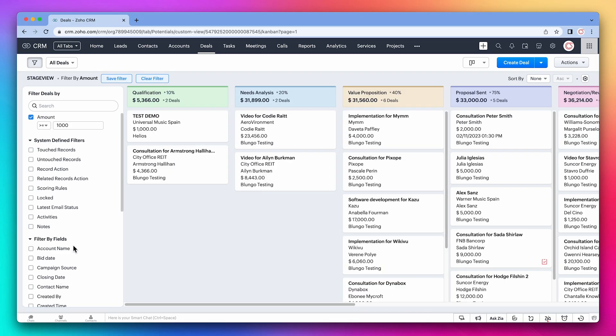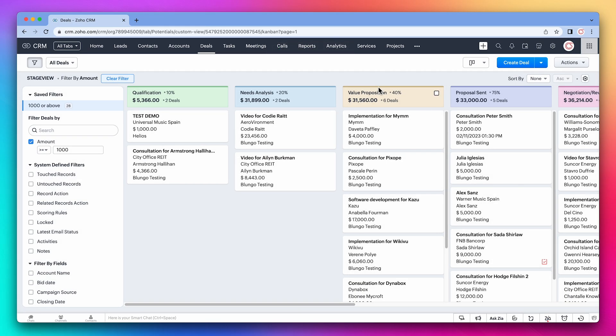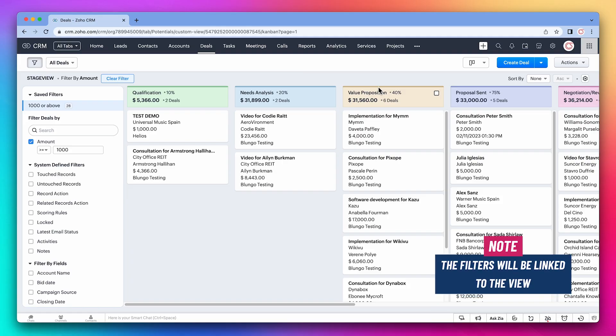If you often use a filter, you can save it with this button. Just add a name and click on save. We can find the saved filters here. Keep in mind that the filters will be linked to the view.